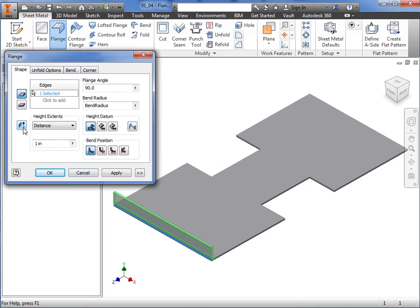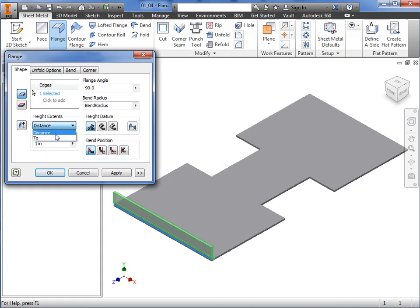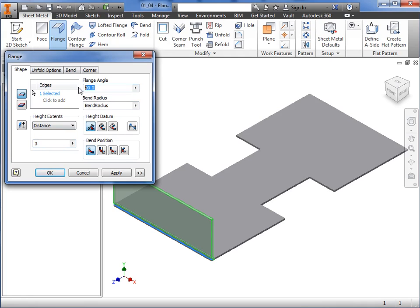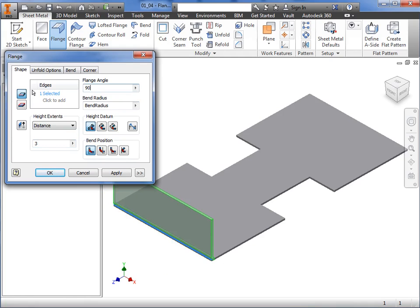Here, you have the option to flip the direction of the flange. Next, you can define the height of the flange either by specifying a distance value or by selecting 2 geometry. For this example, I'll choose Distance and enter a height of 3 inches. The flange angle can also be changed from the default 90 degrees. Notice if Distance is specified, the height datum options become available.